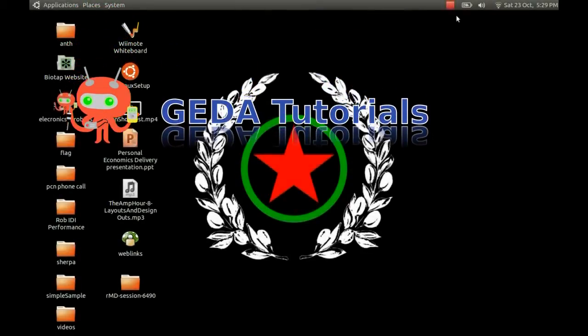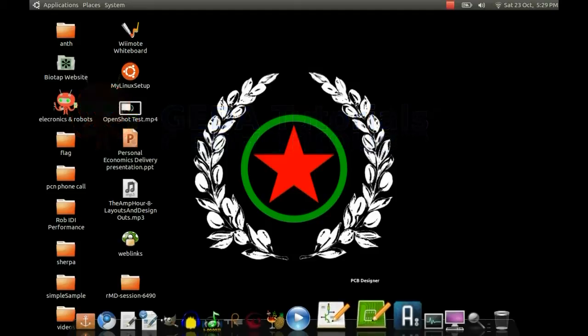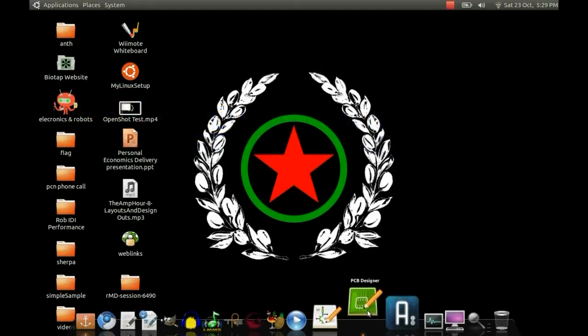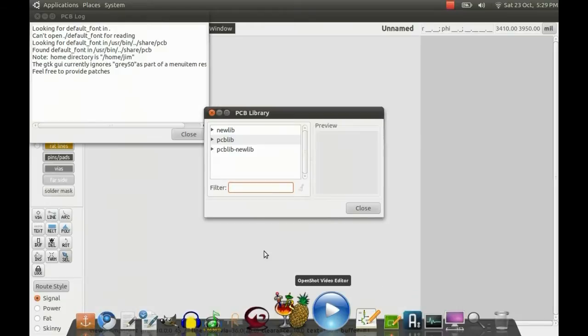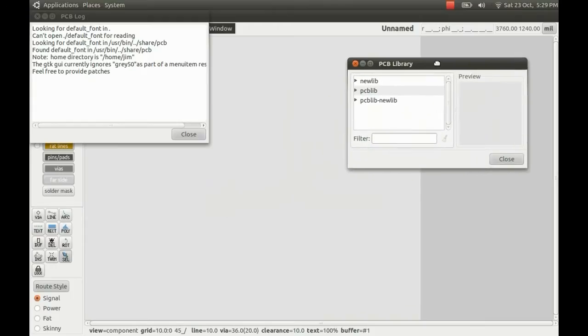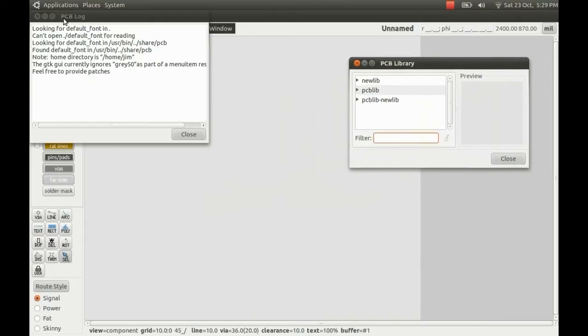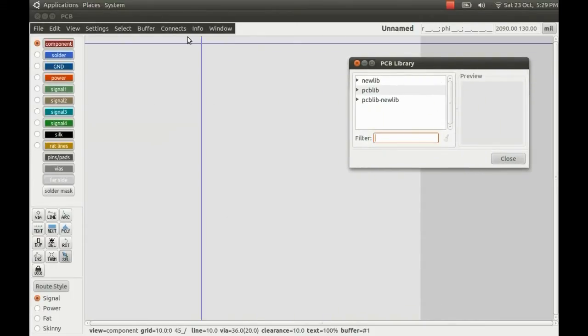In this video I'll show you how to make a new footprint for gEDA PCB Designer. It's easiest to start with an existing similar footprint because the different parts need to be on specific layers. Let's close the log window.